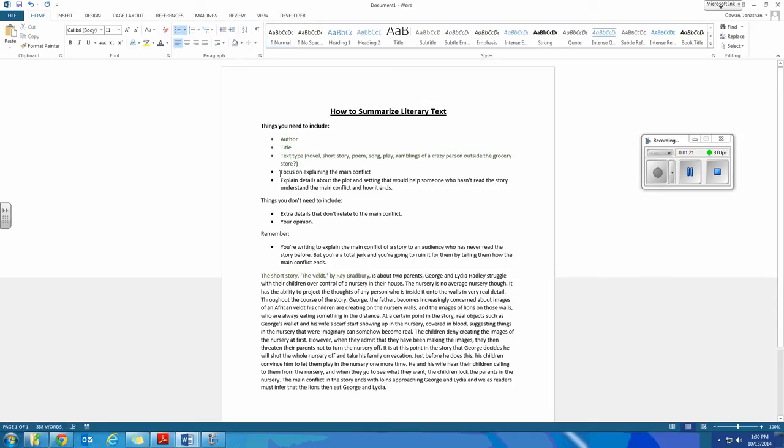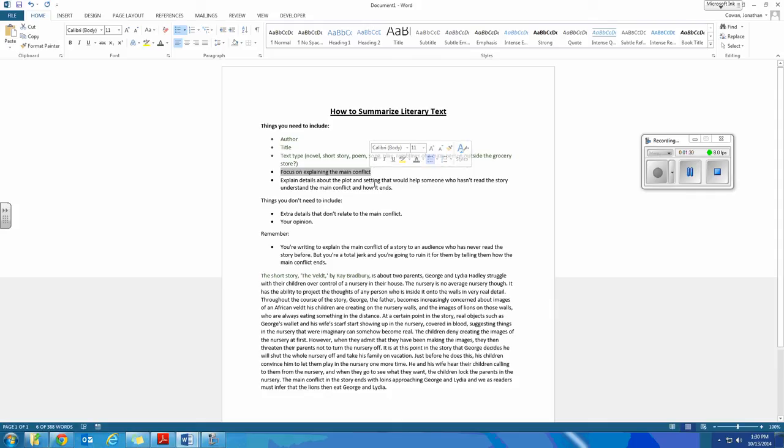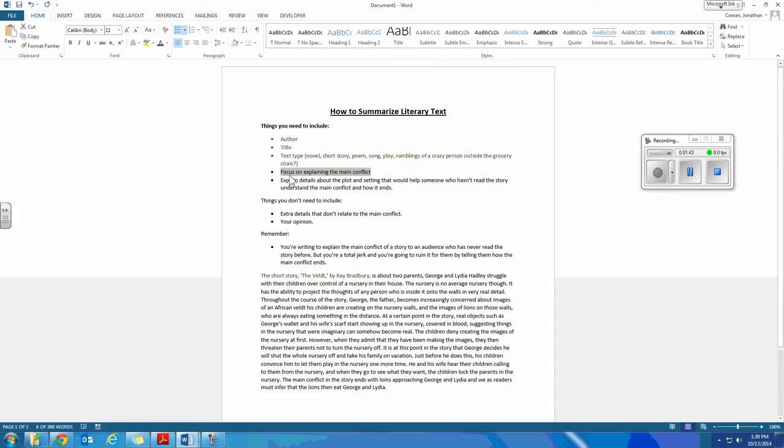A big thing in summarizing a literary text is to explain the main conflict. So the whole thing you're going to summarize focuses on the main conflict, whether or not that's the entire story, or if you're summarizing a chapter or two of a story. What was the main conflict in that section of the text, which may or may not line up with the main conflict in the story overall.